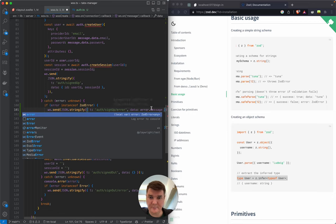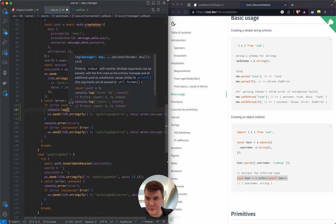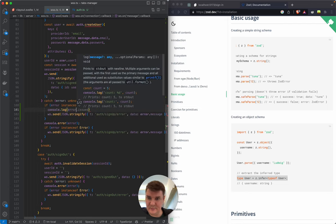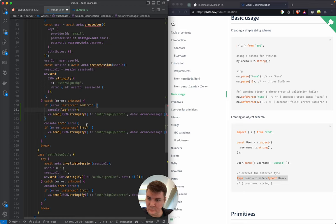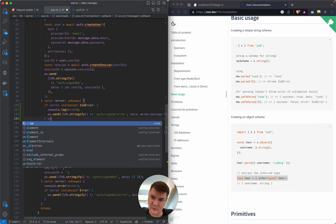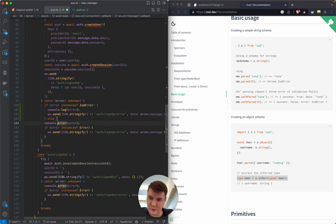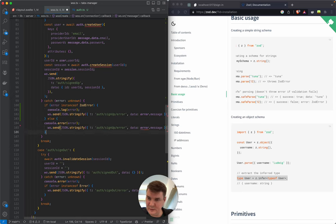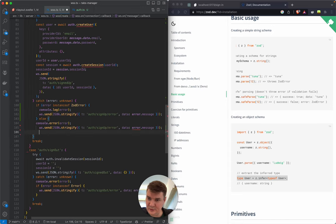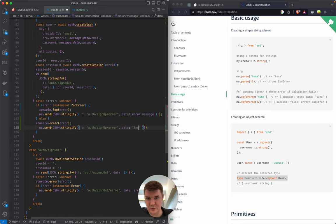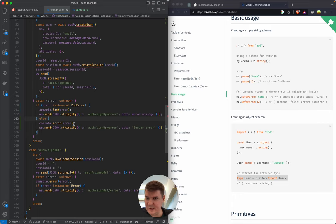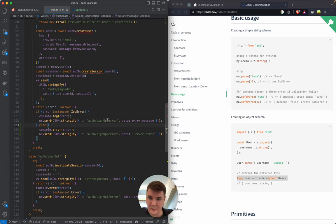Let's console.log the ZodError for a second to see what's inside. But if it is not a validation error, I want to console.error it and return some 'unknown error' or 'server error', so we don't expose any sensitive data about our server.